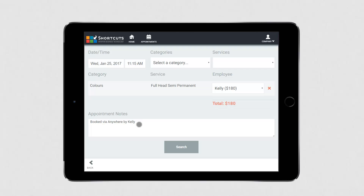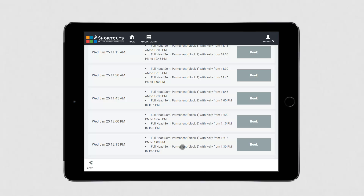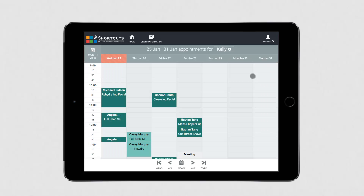Once you're finished selecting the services, press Search. A list of available appointment times will be displayed. Press Book to select a time slot, and the appointment is now displayed on the appointment book.